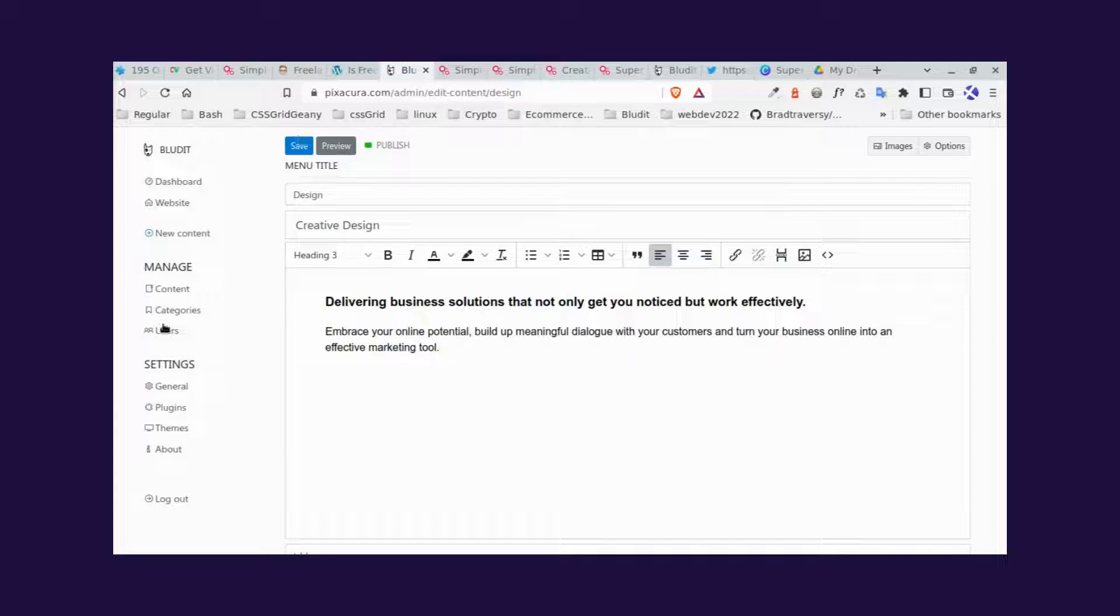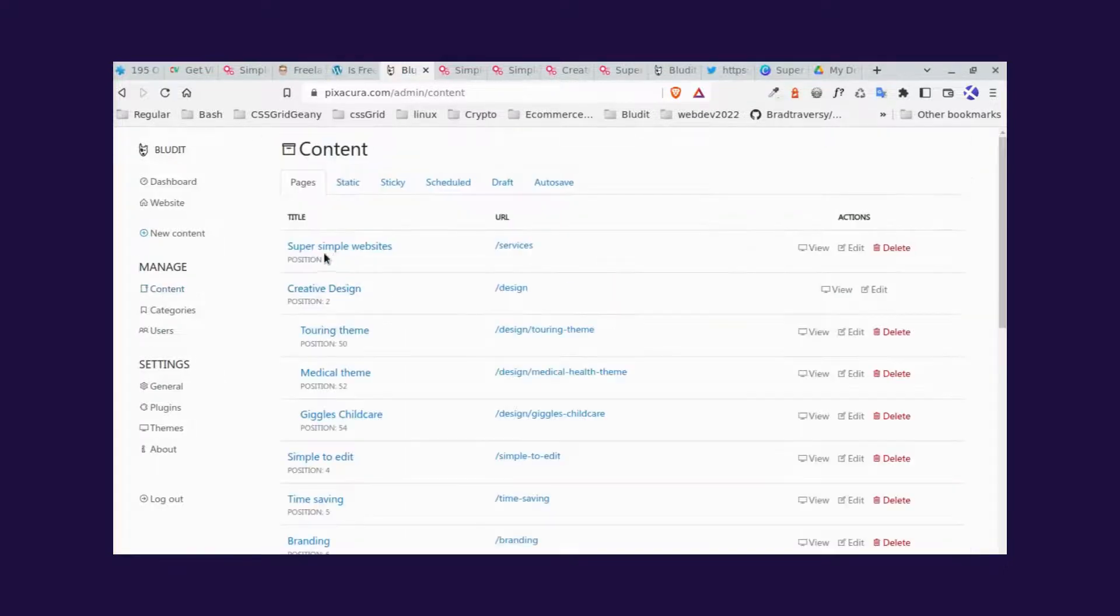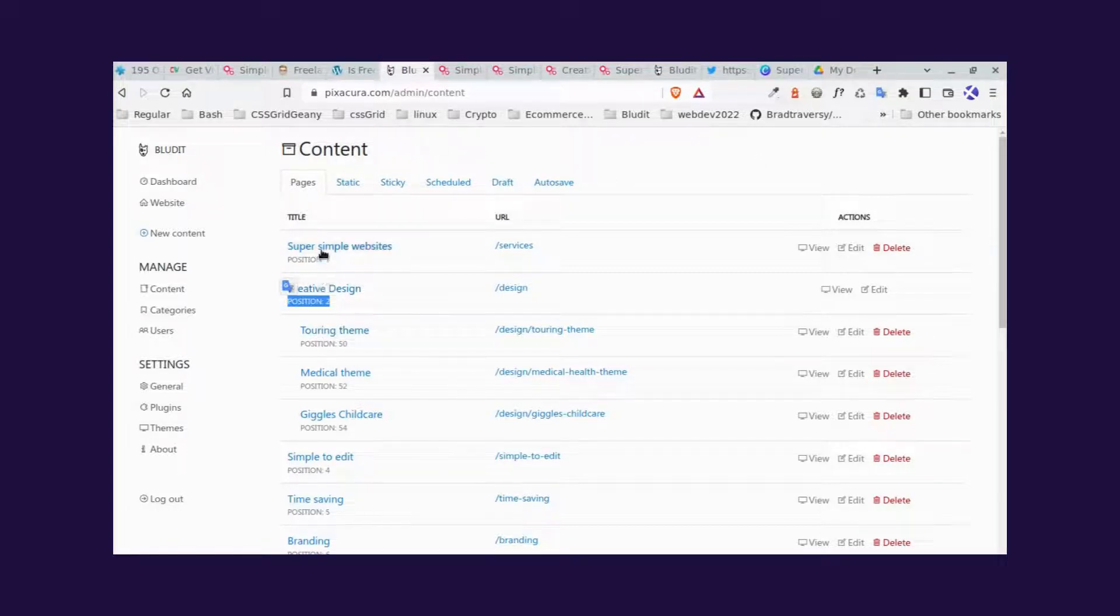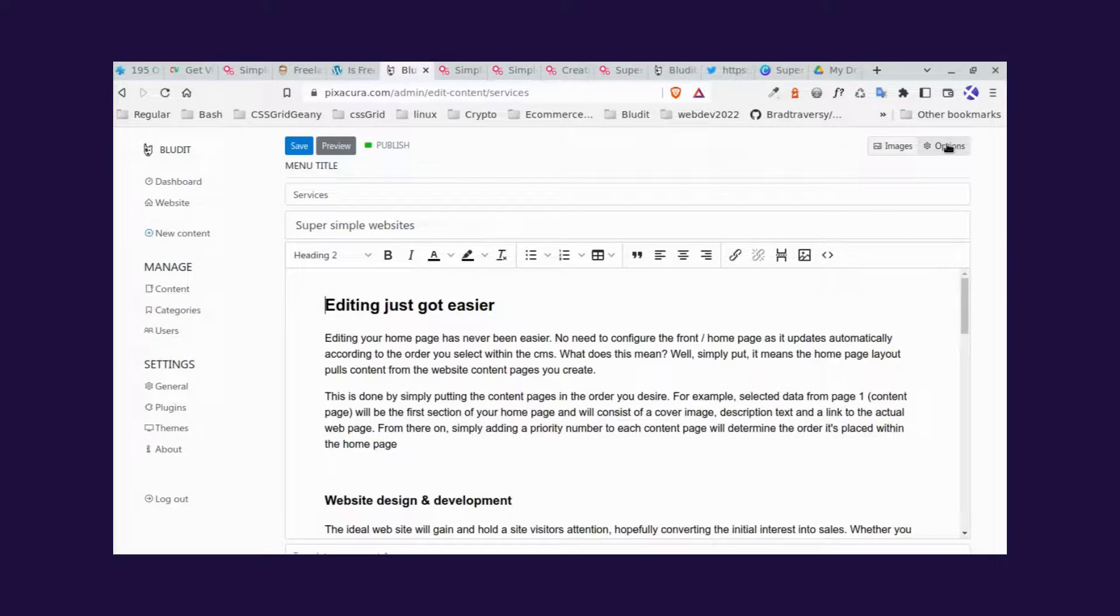To change the positioning, which is here, for each of the pages, it's quite simple. Click the page, go to the top right hand corner where we see the options button, click it.